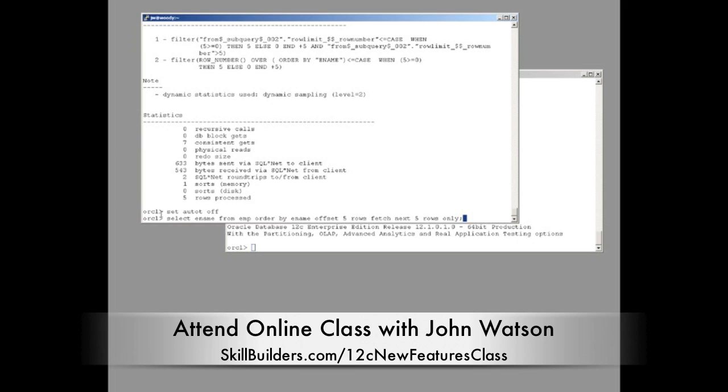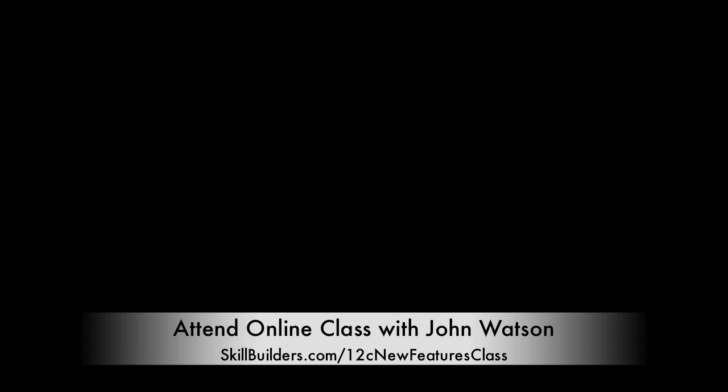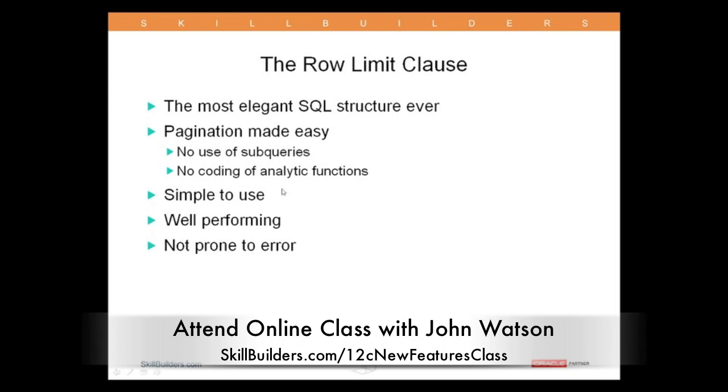So to conclude, there's the statement. And I think that is one of the most beautifully elegant statements you're ever likely to see in SQL. And just to finish off, why is it so nice? It's simple to use. It performs as well as any analytics. It's not prone to error.